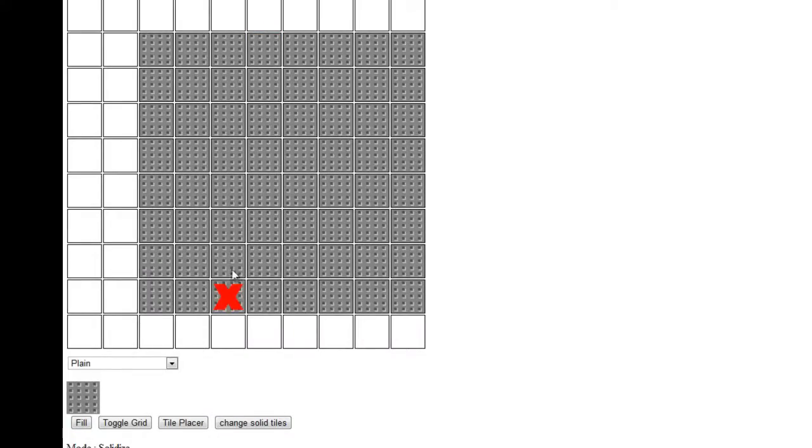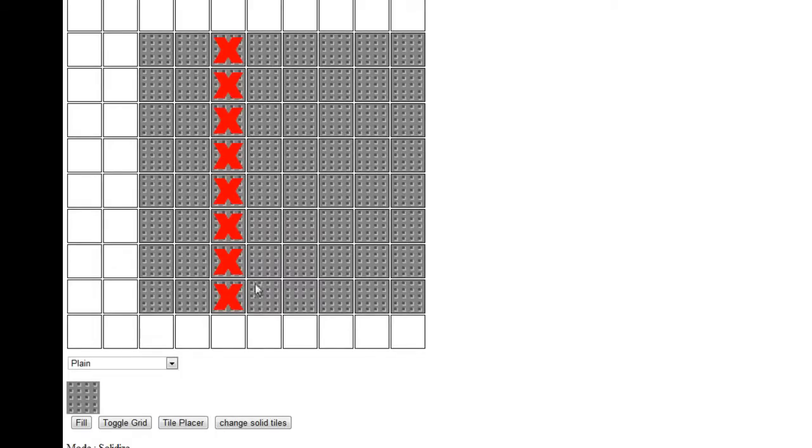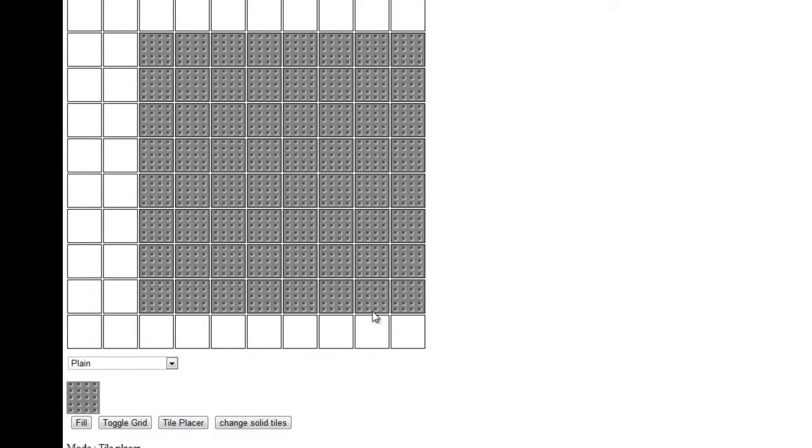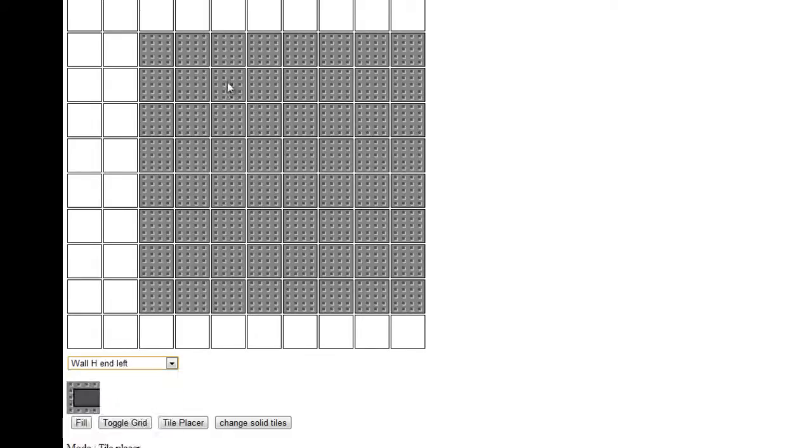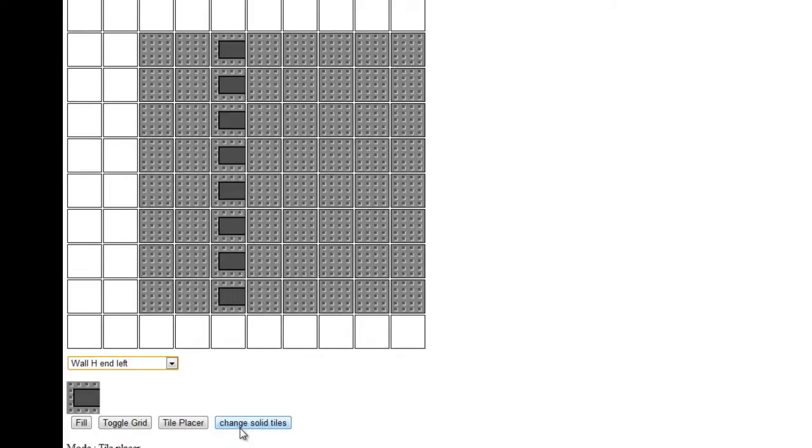Let's place some in. We'll change solid tiles and place a row of solid tiles. Then we'll click tile placer and they've vanished. But if we click change solid tiles...